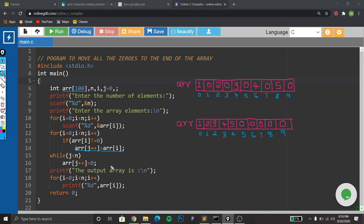j++ is a post increment operation — we perform ar[j] equal to ar[i], then we perform j++. The purpose of variable j is that it is actually counting the non-zero elements in the array. Every time the if statement becomes true, j will be incremented, meaning the element is a non-zero element. After the execution of this for loop, all the non-zero elements will be moved to the front end of the array, which we can look through with the iterations performed for this set of elements.